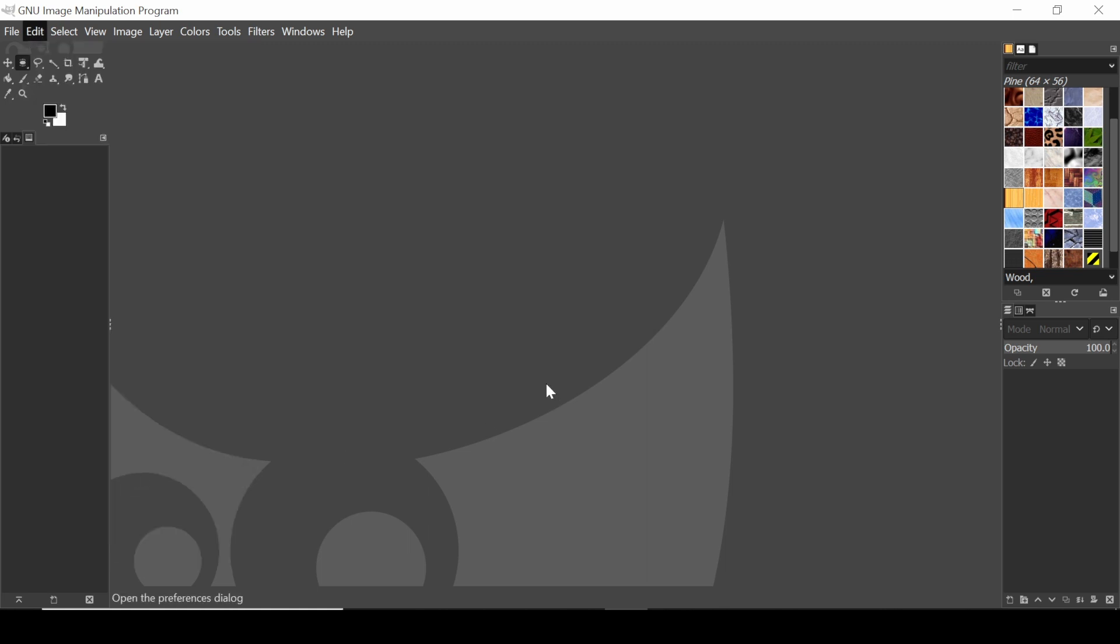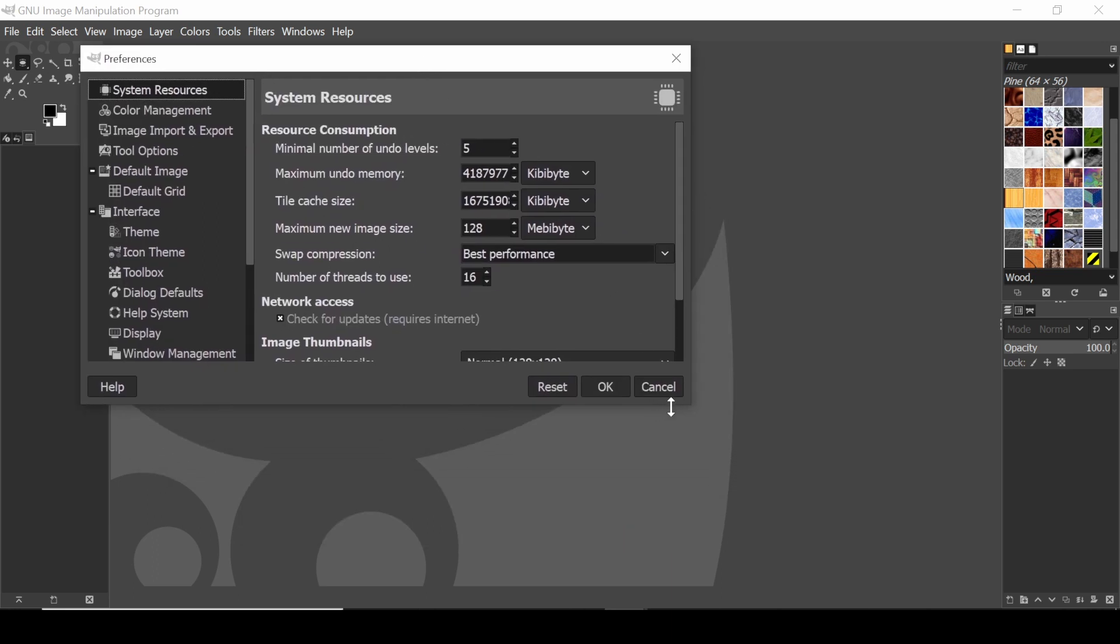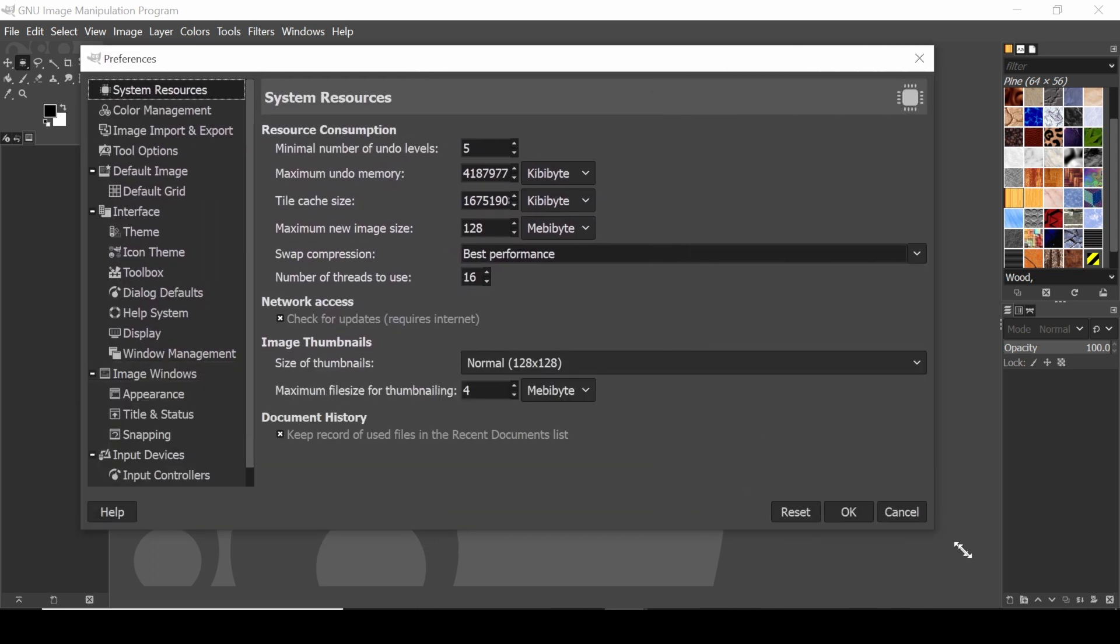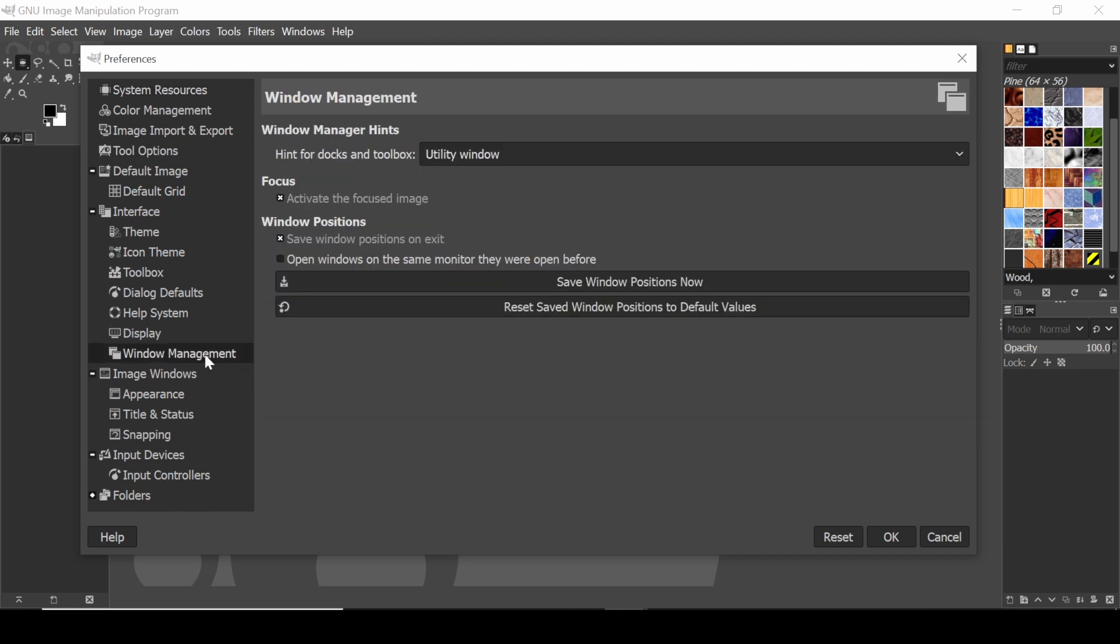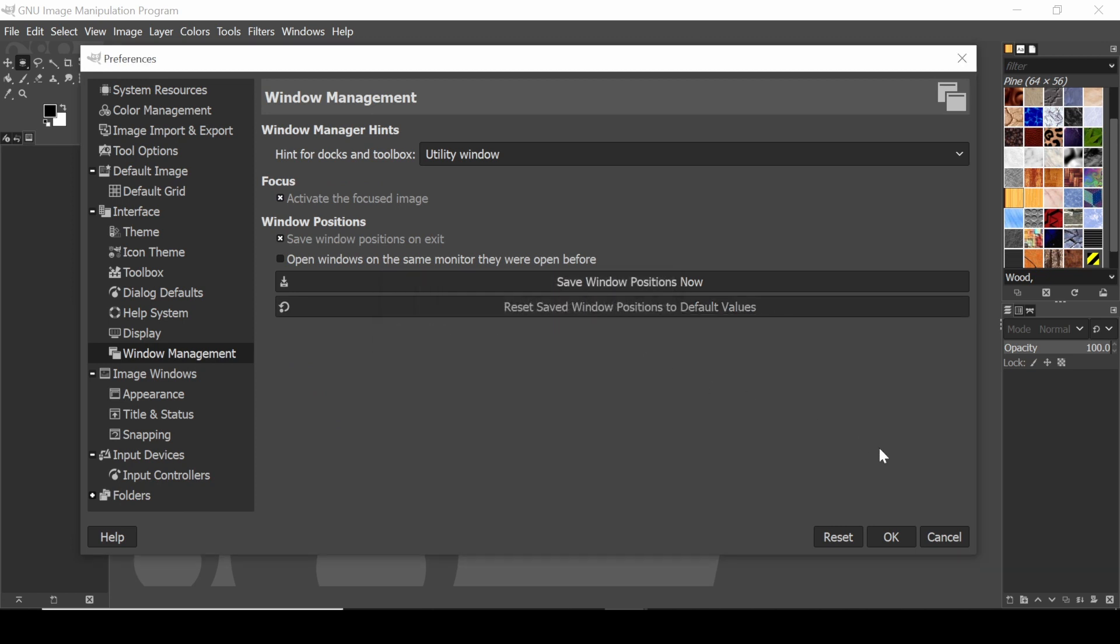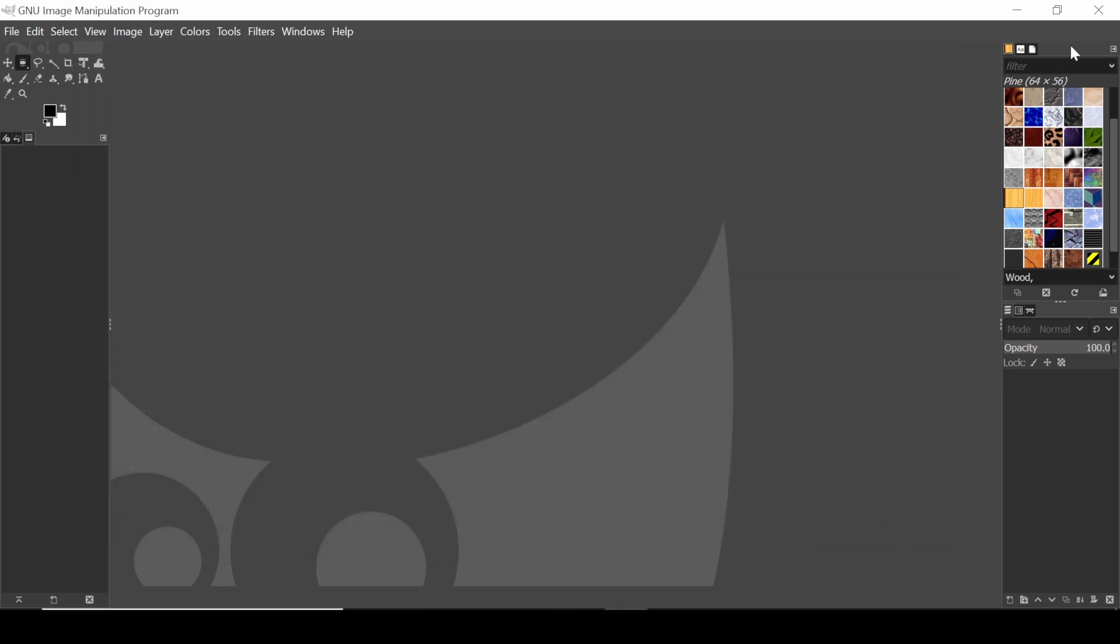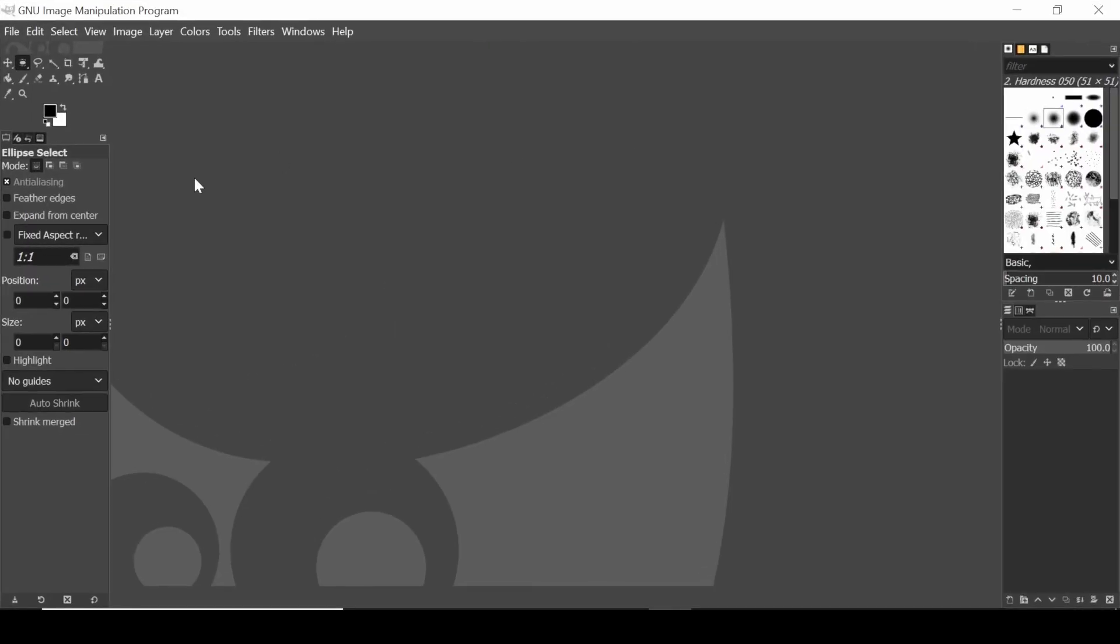And in preferences, in order to reset the user interface specifically, it's actually under here, under interface, and then window management. It's this reset saved window positions to default values. So if you just hit that, it'll say it'll do it next time you restart GIMP, you say okay, and then we're going to restart GIMP. So here, you can see all of my tools are back, or my windows are back.